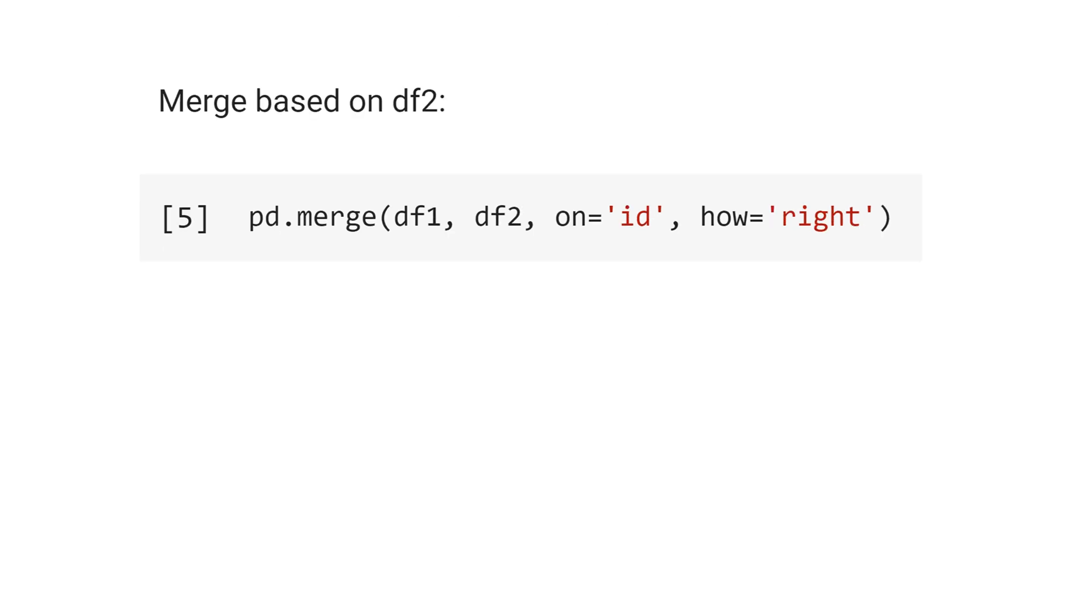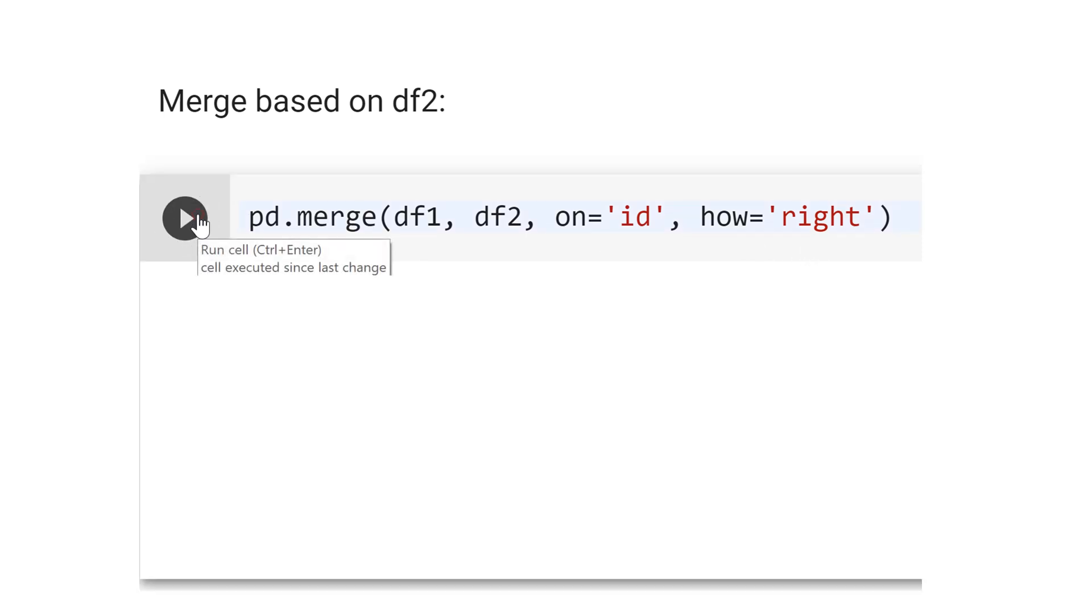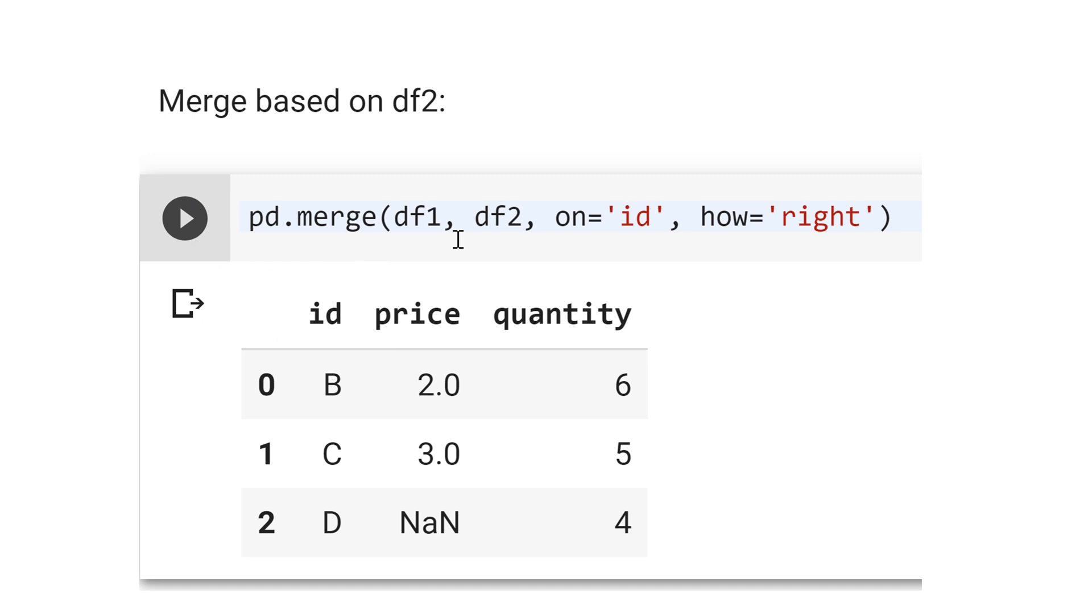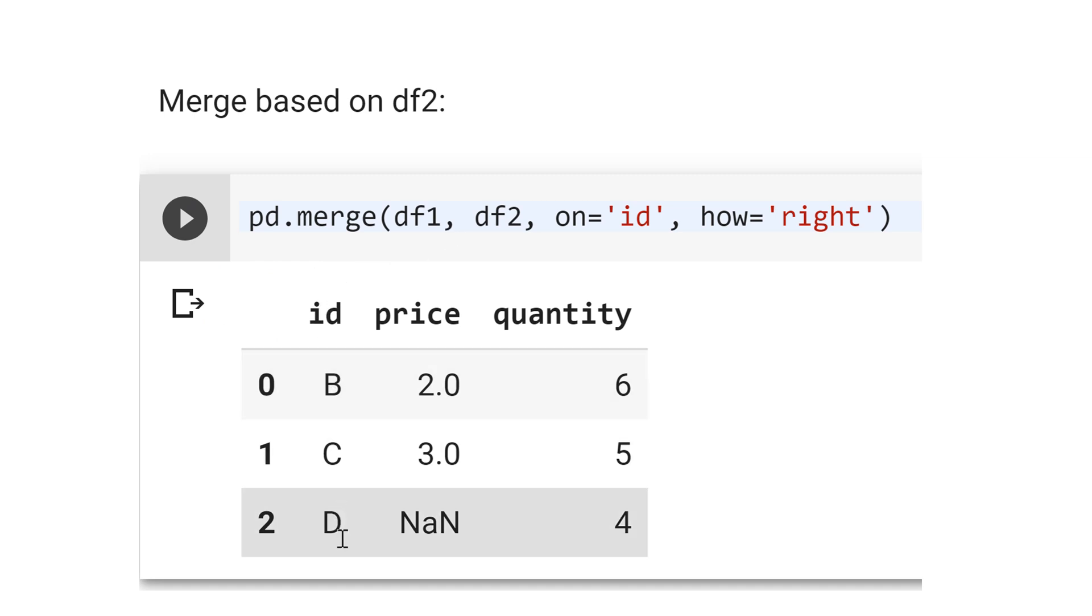Now, let's merge based on data frame 2. The code is the same. The only difference here is in how we put right instead of left. And let's see the result. First thing, see that there is no A id. But the id there is D, and for the price is not a number, because we merge based on the right, data frame 2.